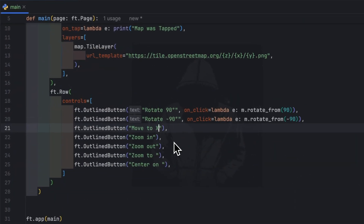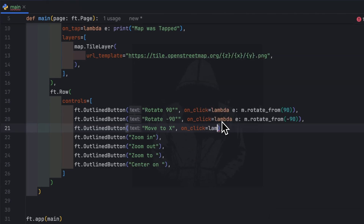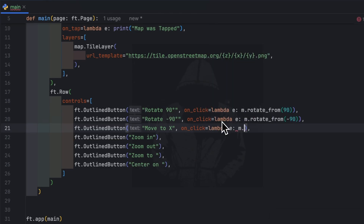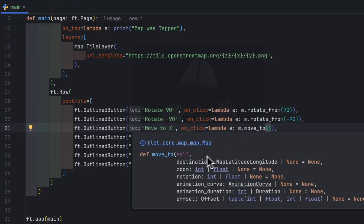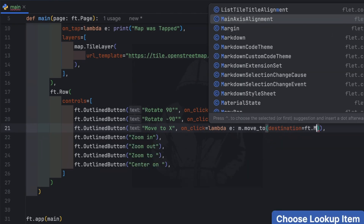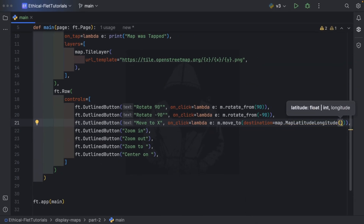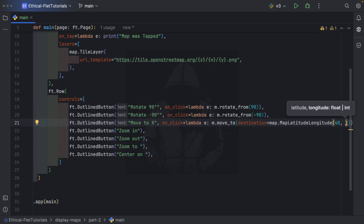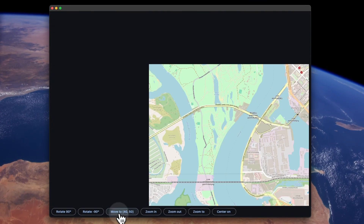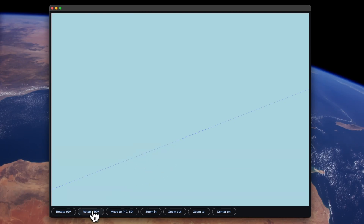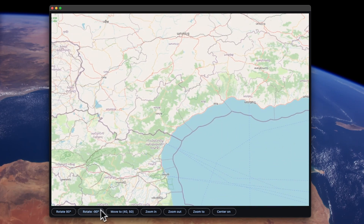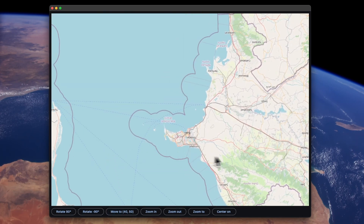The next one is move_to. We use 'lambda e: m.move_to()'. move_to takes parameters: destination, zoom, rotation, animation_curve, and animation_duration_offset. We specify a destination of type MapLatitudeLongitude with latitude 40 and longitude 50. Each time we move away and press the button, the map moves to that particular point.